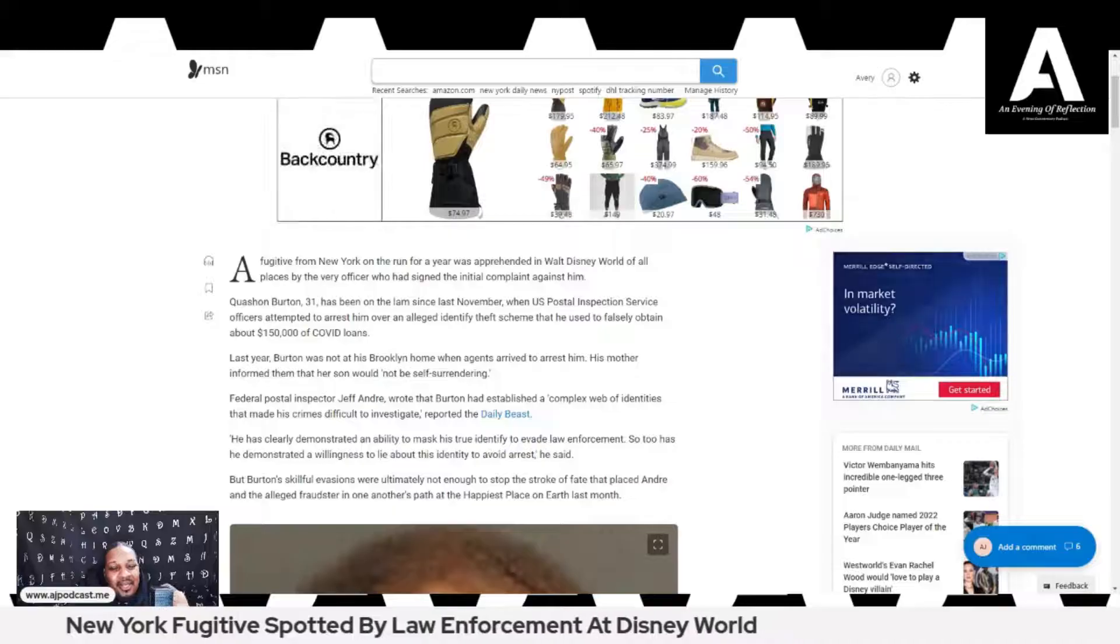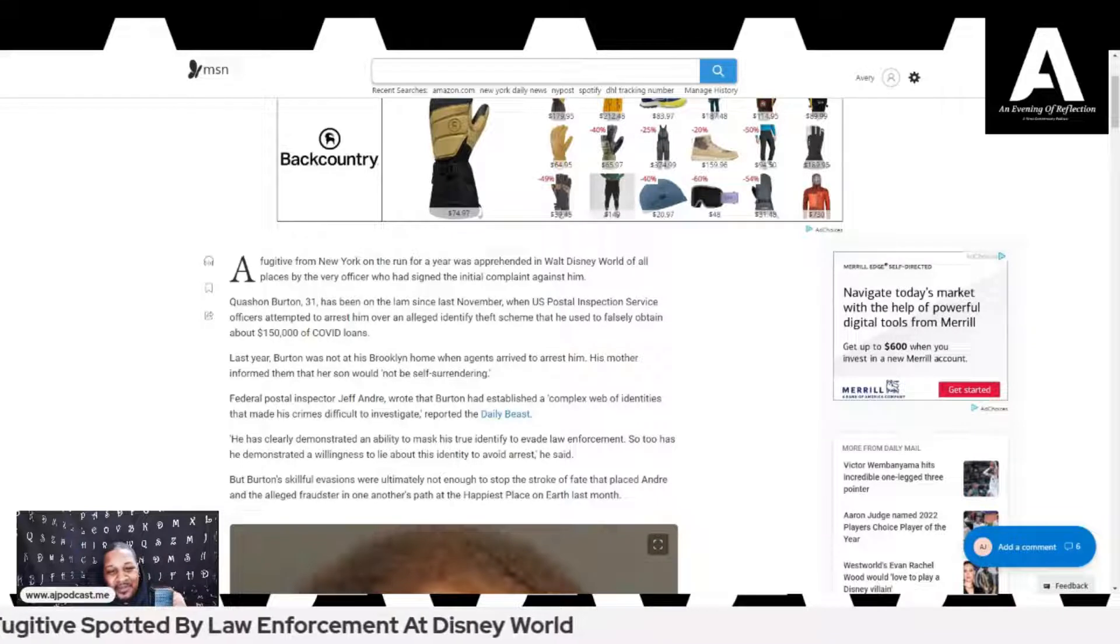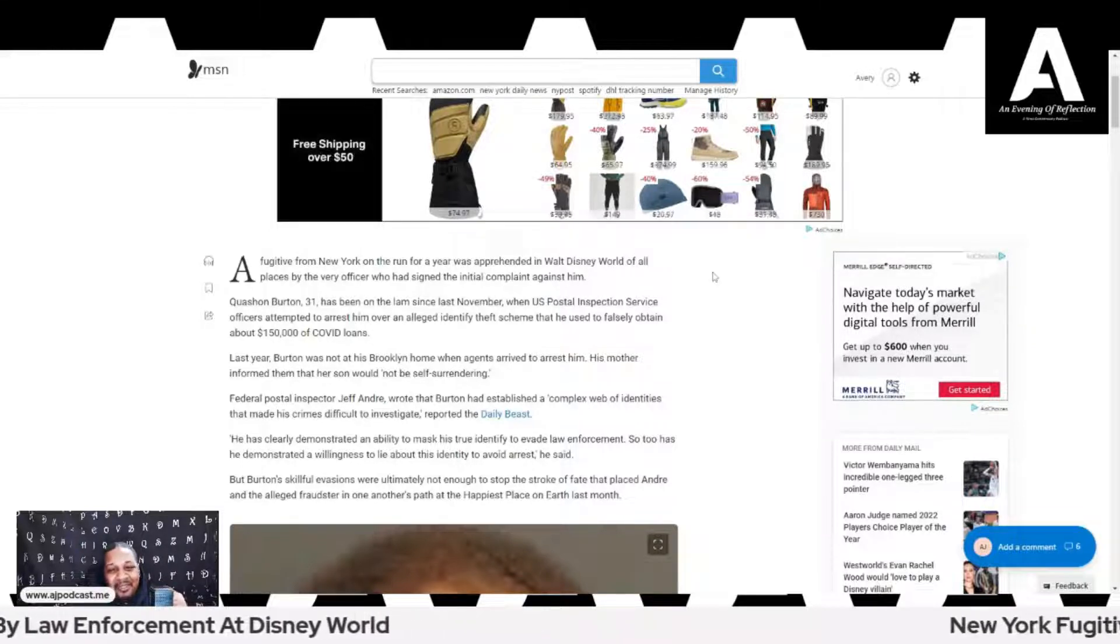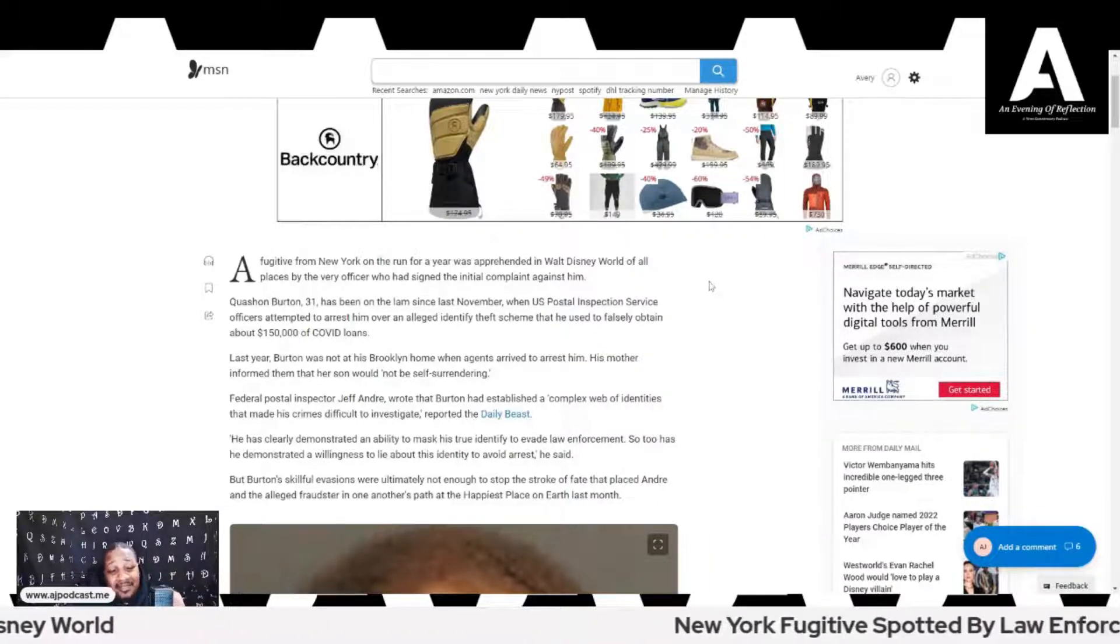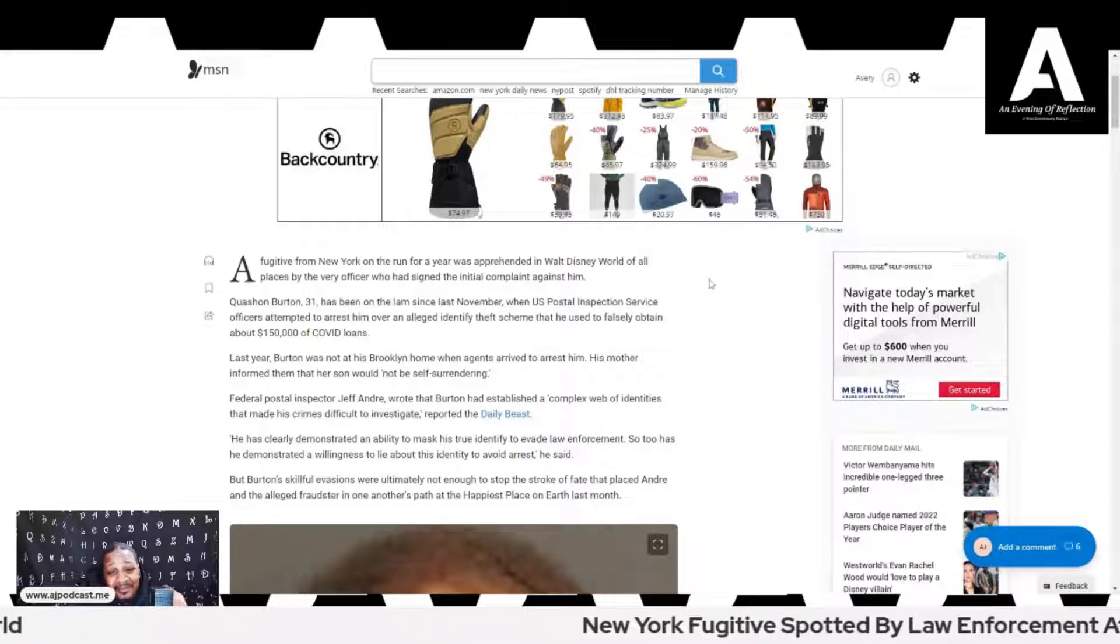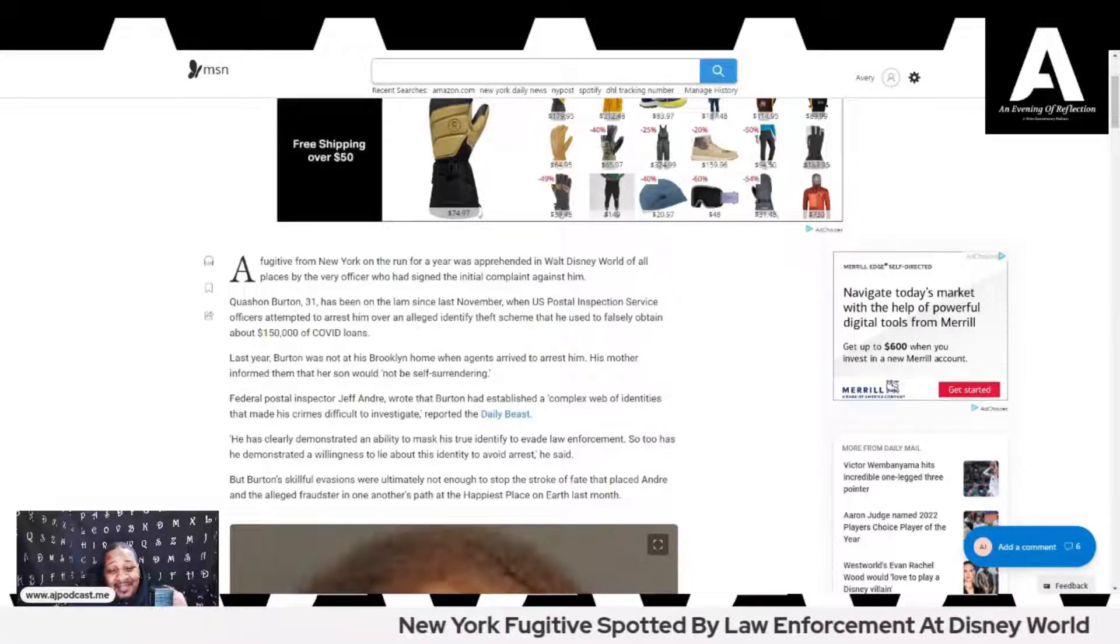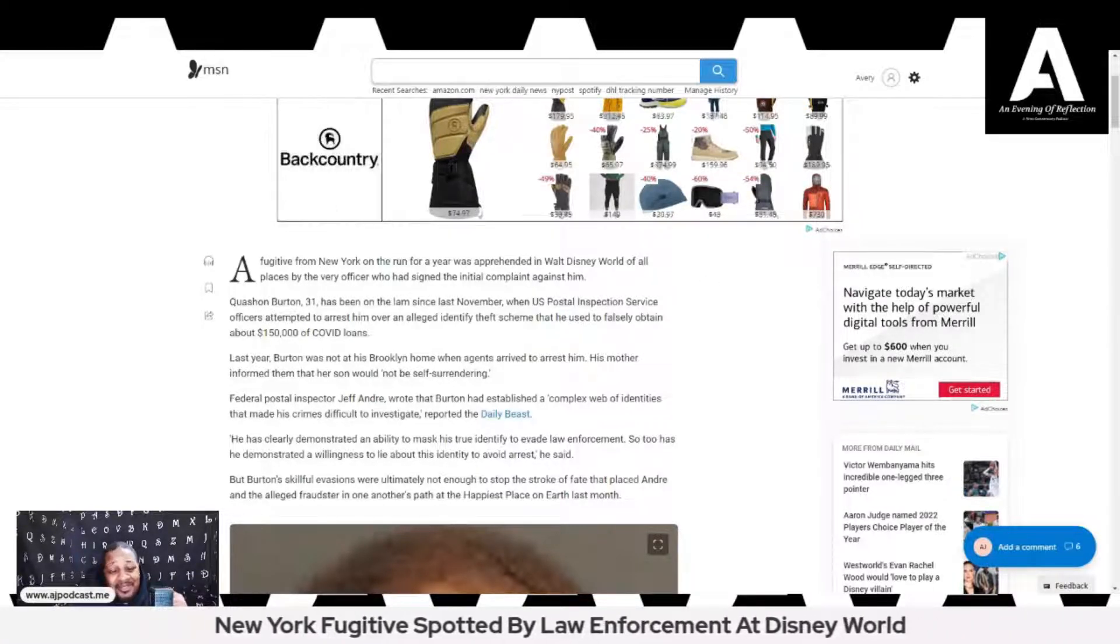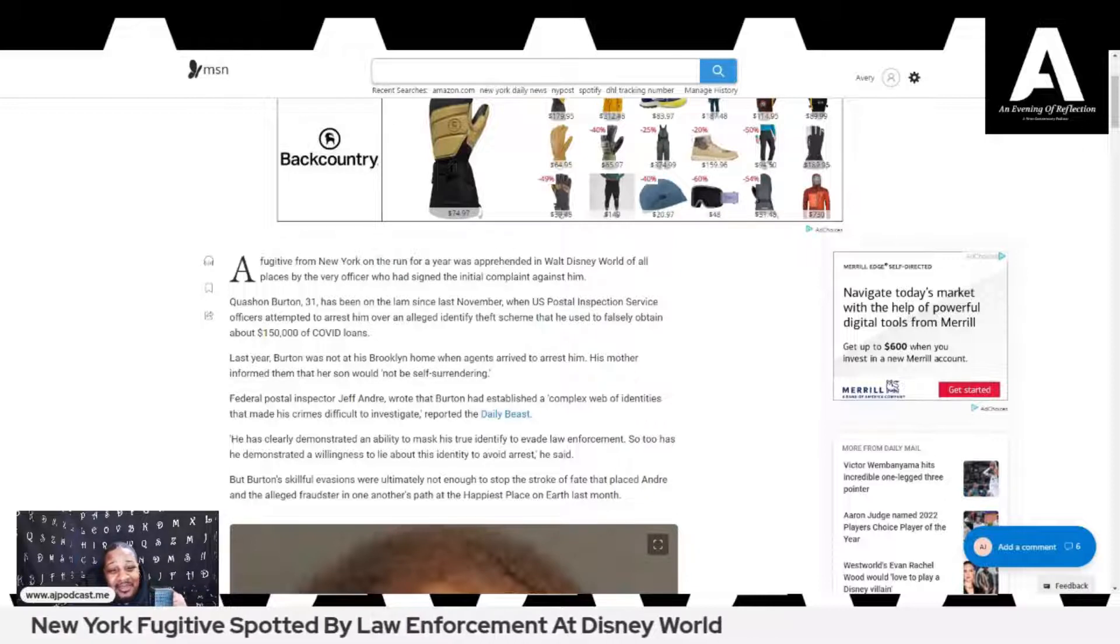A fugitive from New York on the run for a year was apprehended in Walt Disney World of all places by the very officer who had signed the initial complaint against him. A small world, a small Disney World.